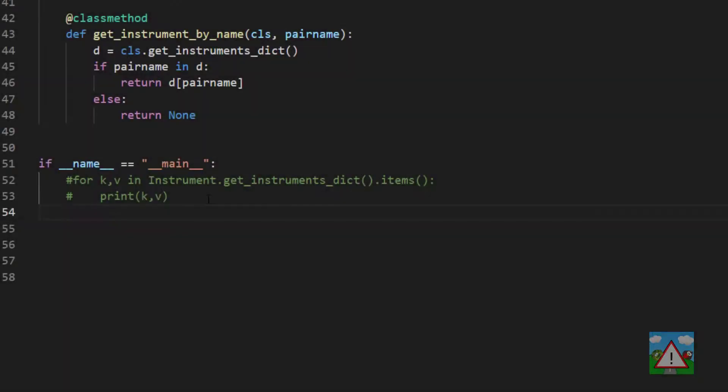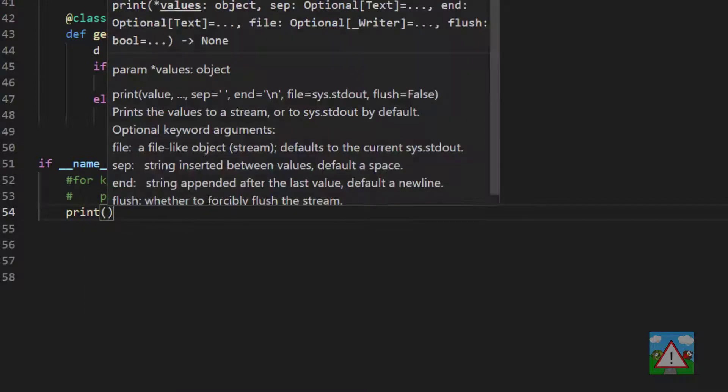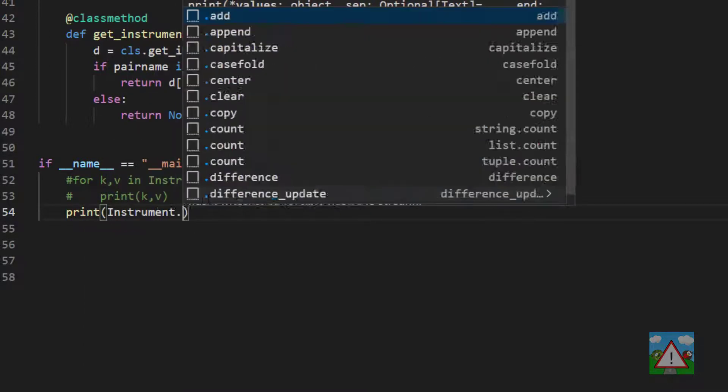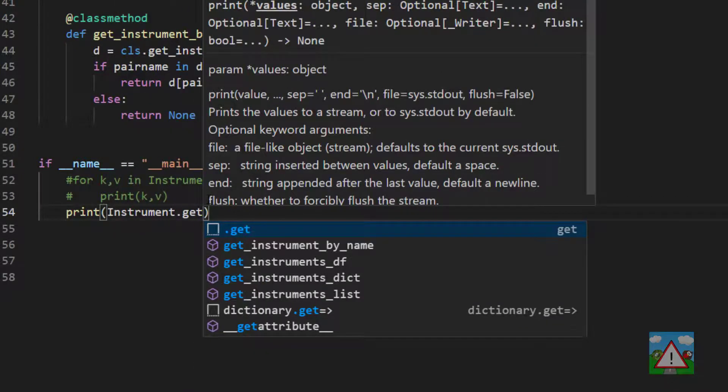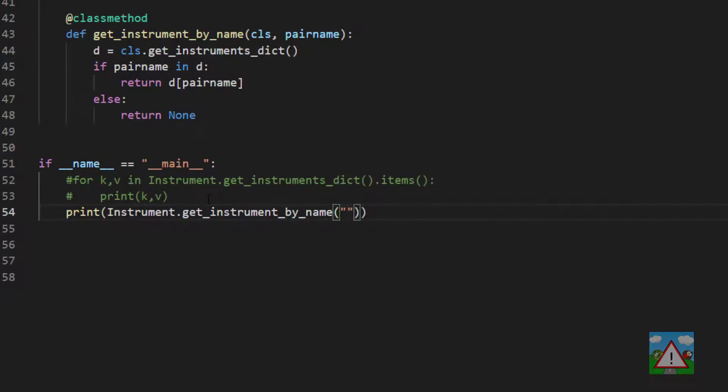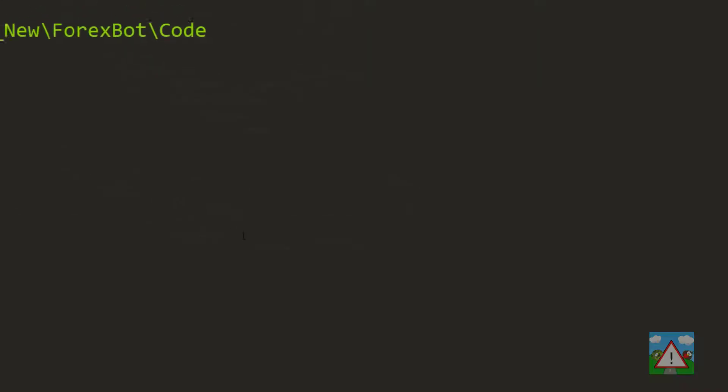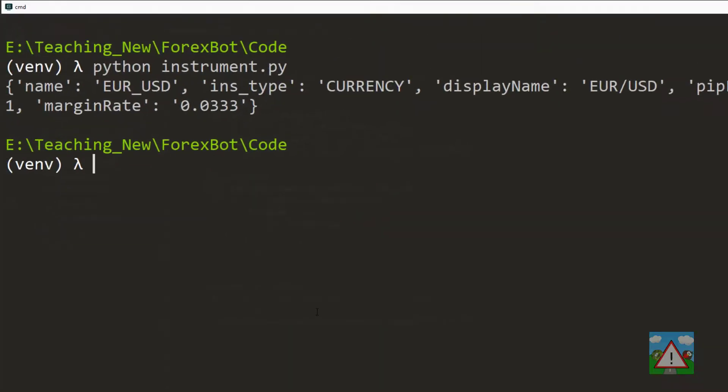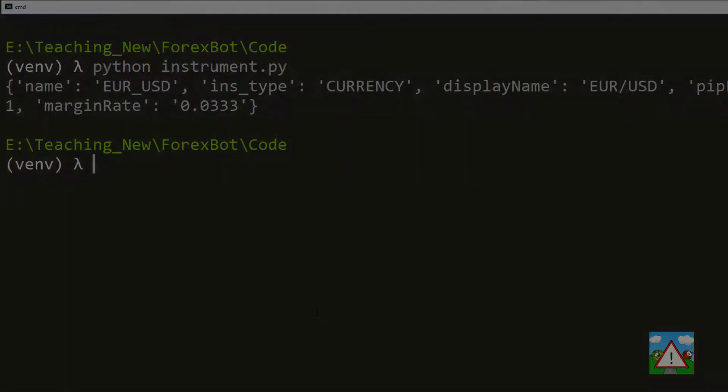So let's just test this get_instrument_by_name, so we'll type print instrument.get_instrument_by_name, and here we can enter the euro US dollar, and what we should get then printed to the screen, if I haven't made any typing errors, is the details for that, and here you can see in the console we get the euro US dollar.